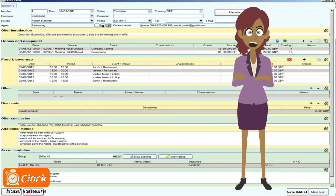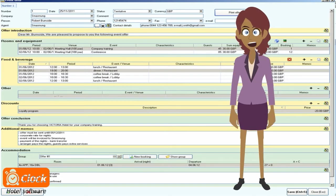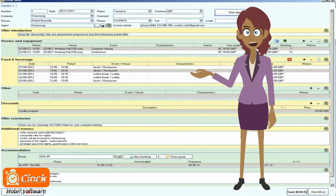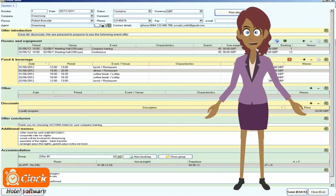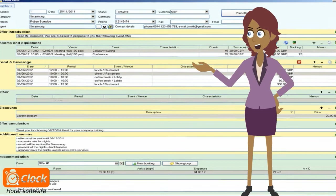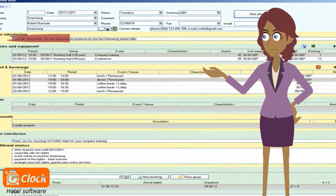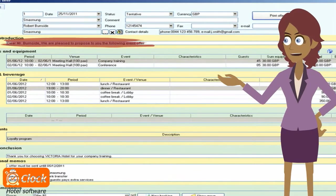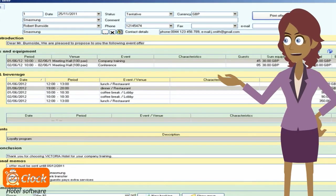Since this is the initial offer, I set its status to tentative. I can change it when our partners approve it. At any given moment, we can check which quotes are confirmed and plan the resources of the hotel respectively. We can compose an introduction to the offer and use the formatting tools in the system to give the entire document a professional look.